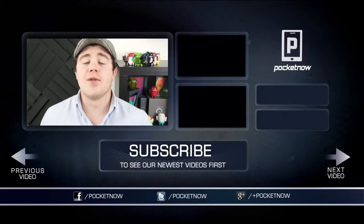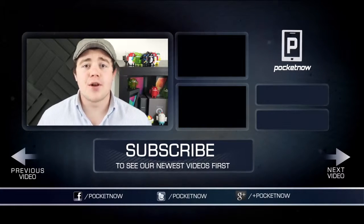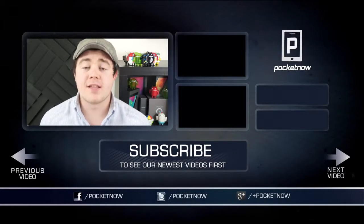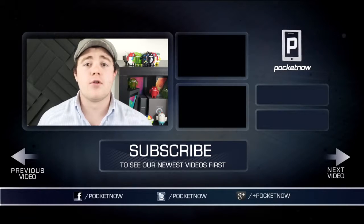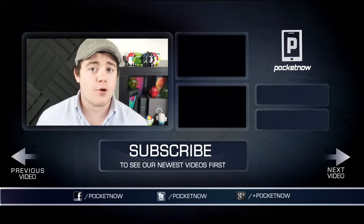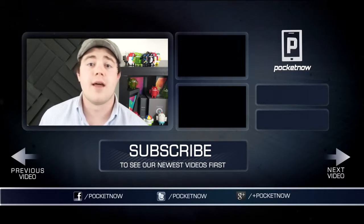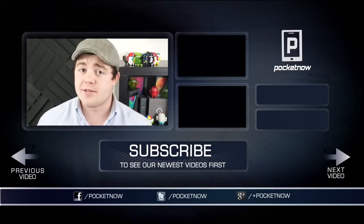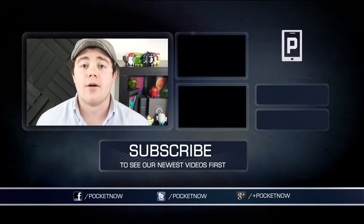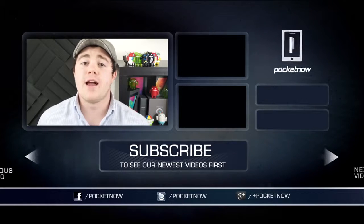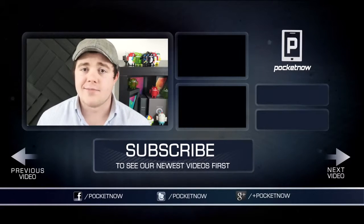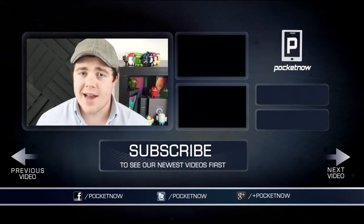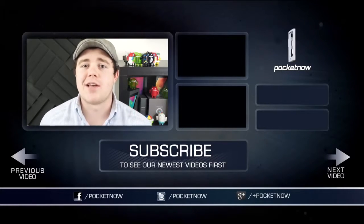That about does it, so if you liked the video, be sure to give it a thumbs up and subscribe. Follow us in all the normal places: Google+, Twitter, and Facebook at Simply Pocket Now. You can follow me on Twitter at Casper Tech. I'm Taylor Martin, and I will see you next time.